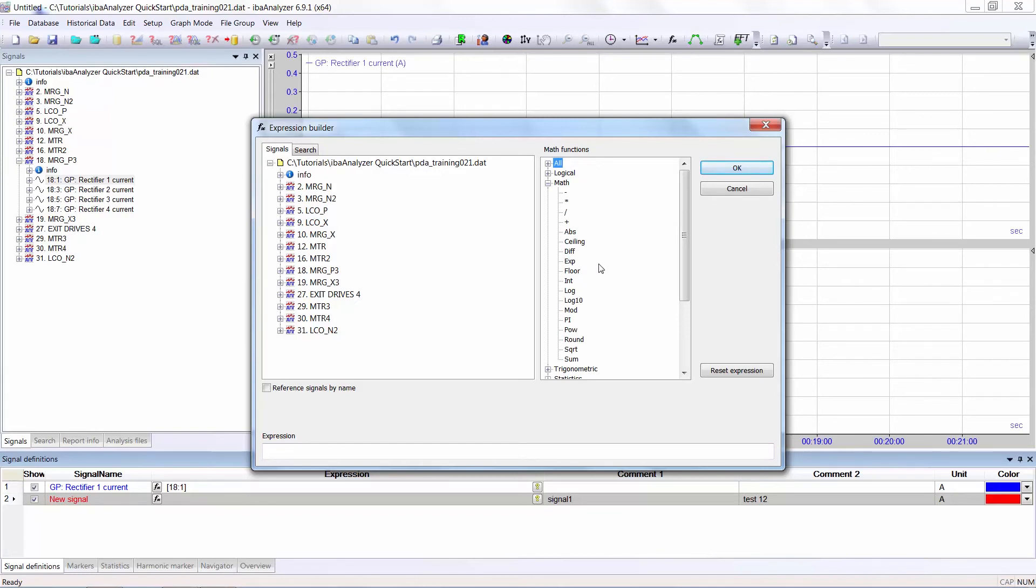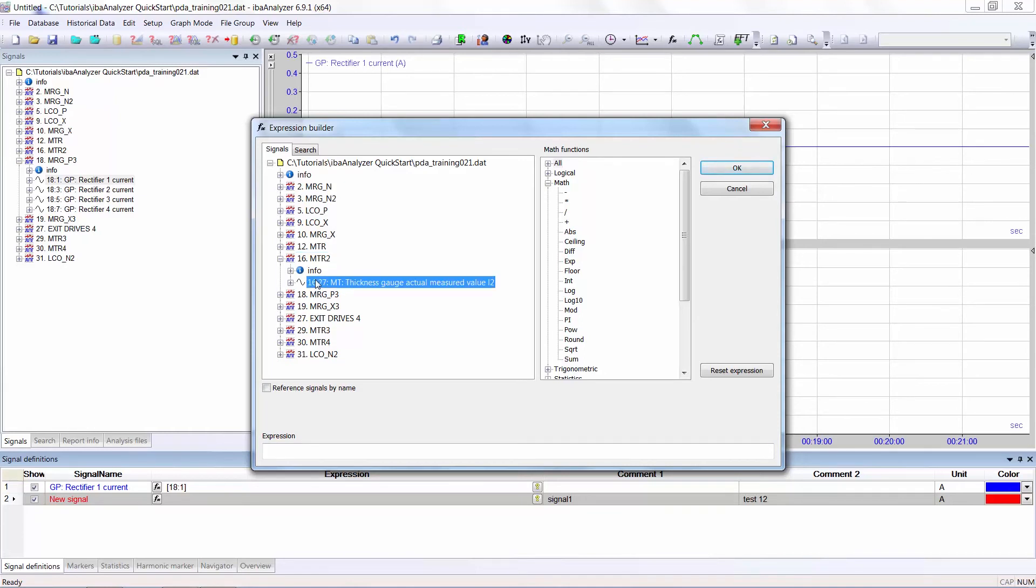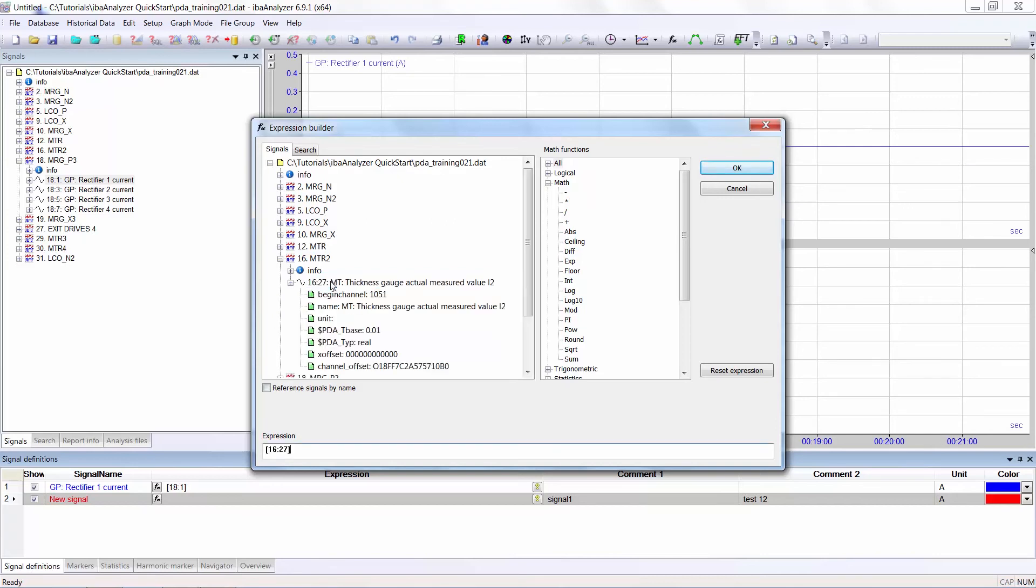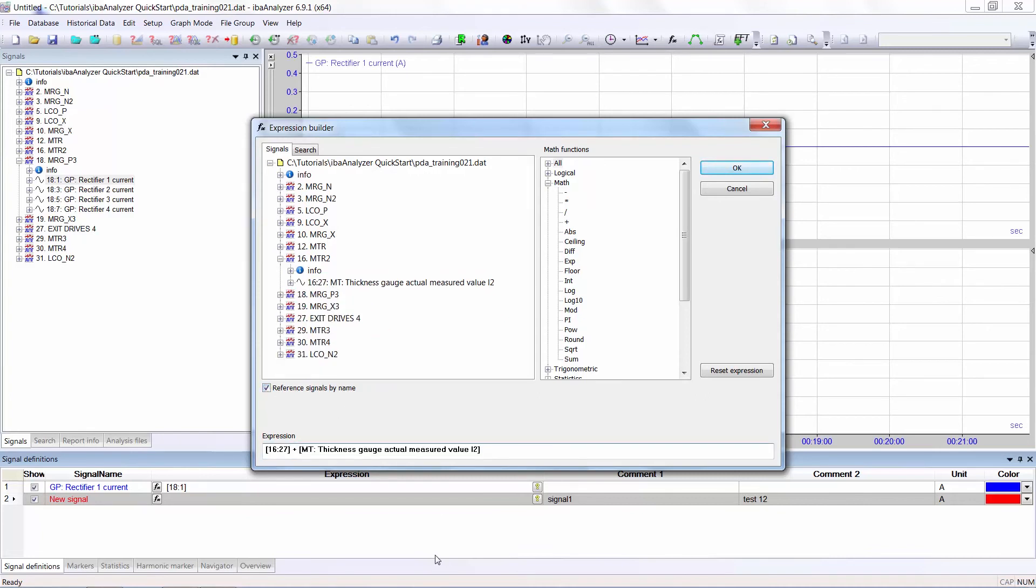The expression field shows what you have actually selected, and for example if you have selected the signal, by double clicking on it, you can view it as a signal number or by clicking in the reference signals by name box as text. But you have to click the signal after you have selected this box.